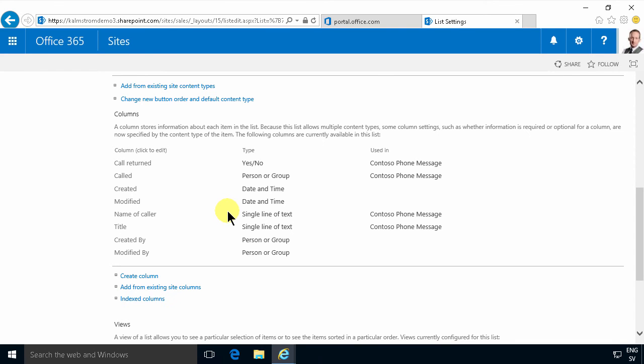So I will welcome you back to the next demo where I'll show you how that works inside the phone messages app as it's implemented in the sales site. Thank you for watching.